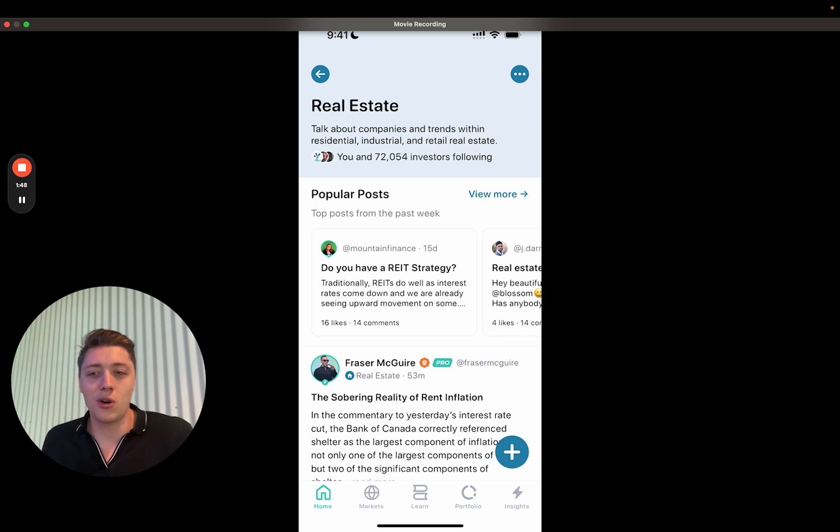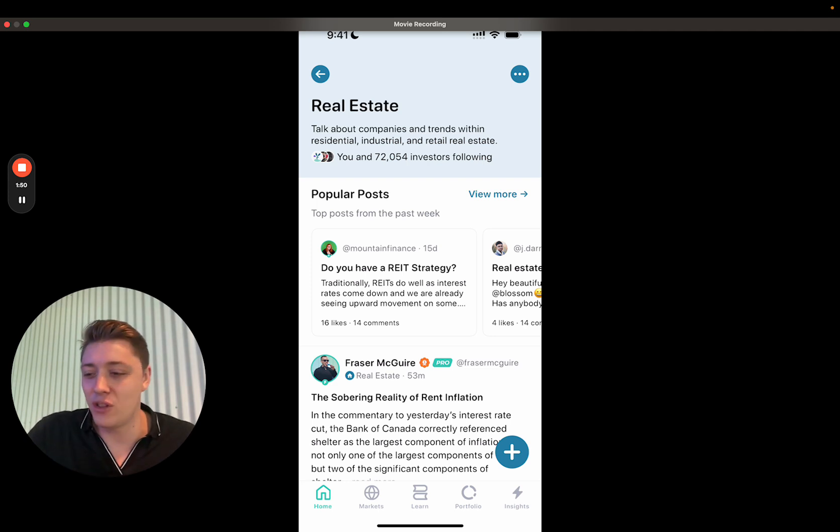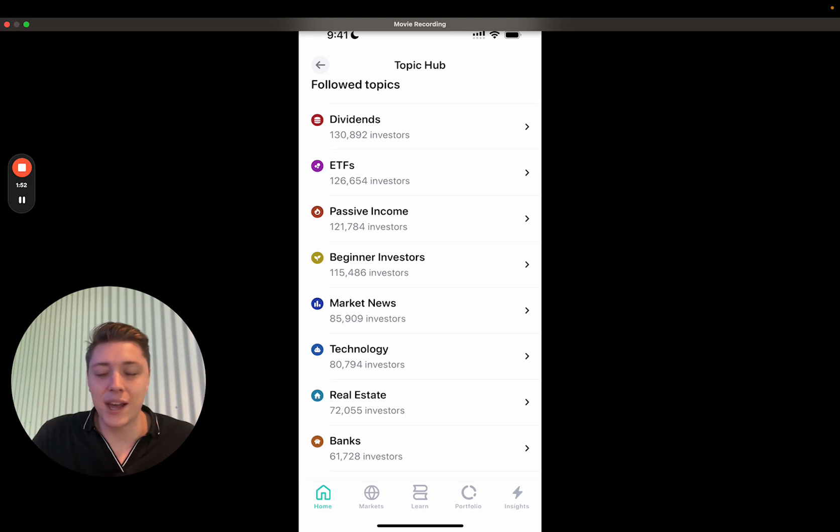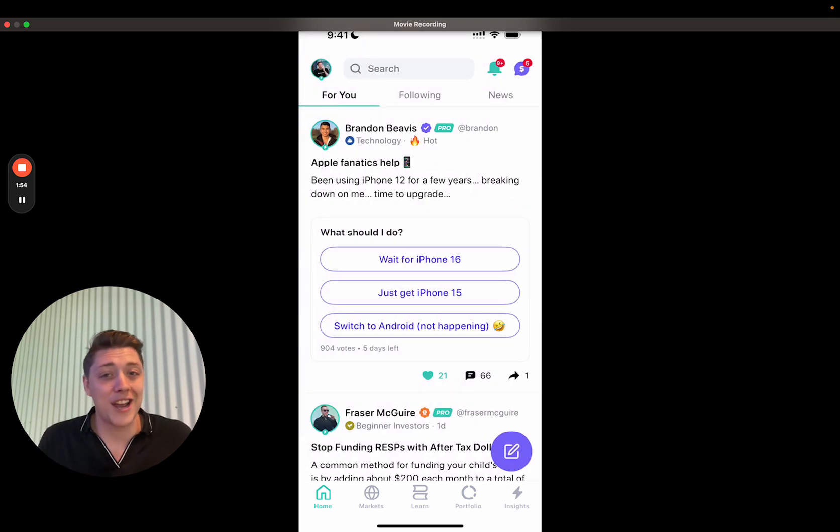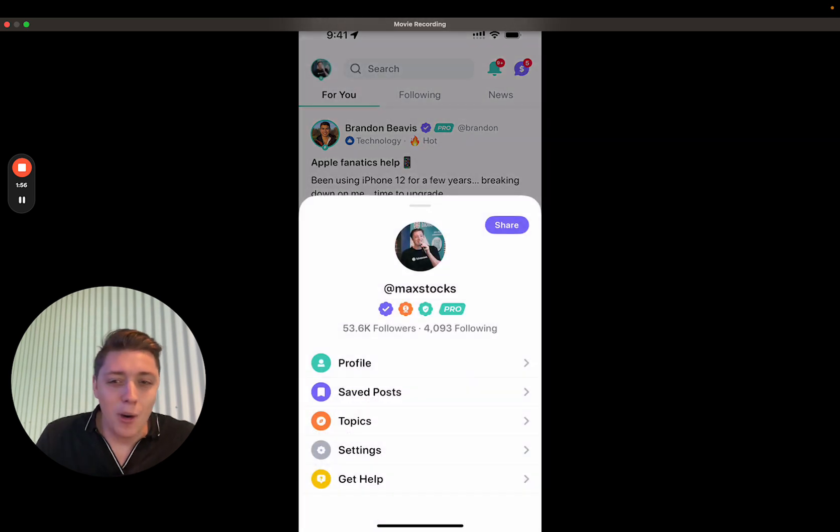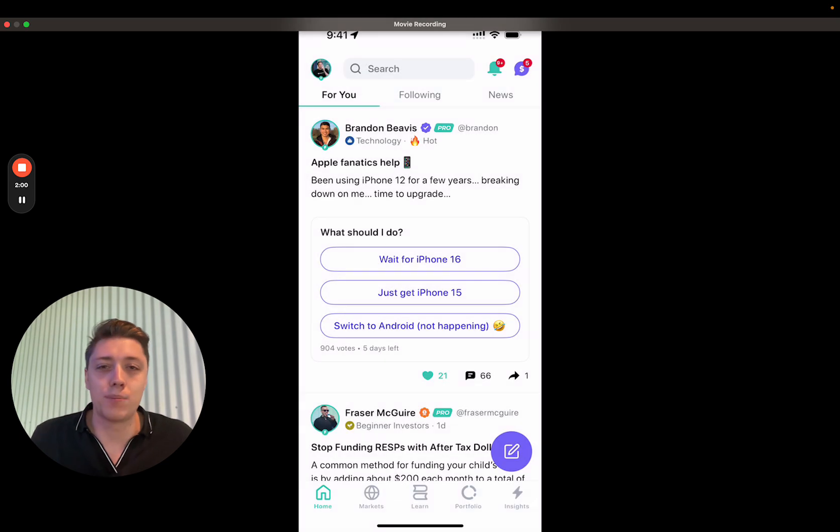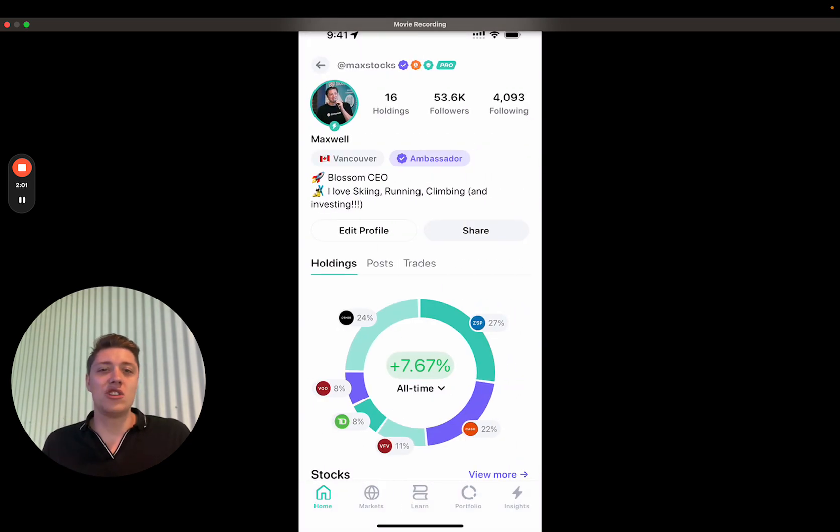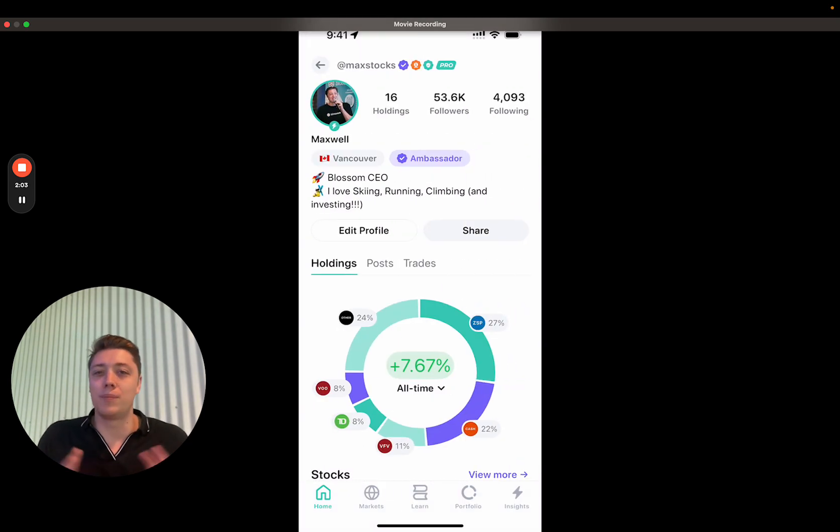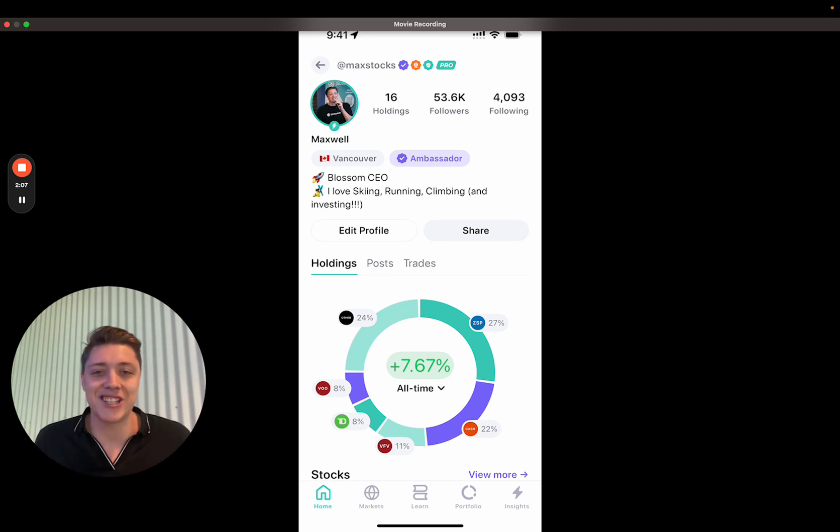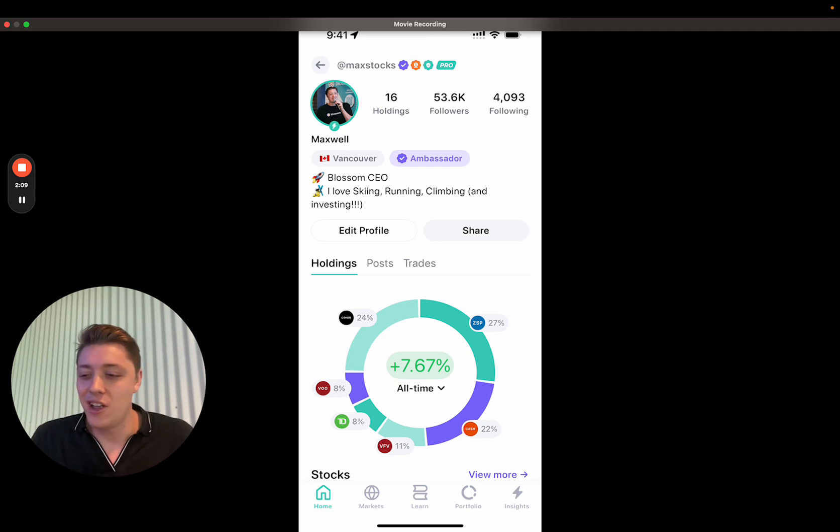You can click in there, see the most popular real estate posts of the week, see the chronological posts of real estate for the week. Following topics helps you curate that feed. Help is also accessible, settings accessible from there. And if you click into profile, you can see everything like you saw before: your public profile, how people see you in the app, you can see your posts, you can see your trades right in there.